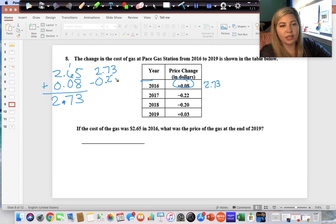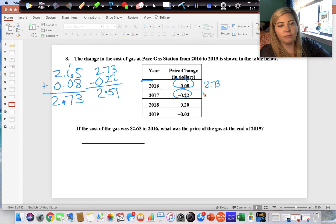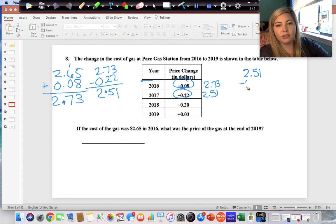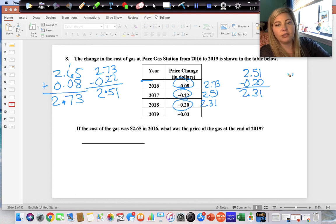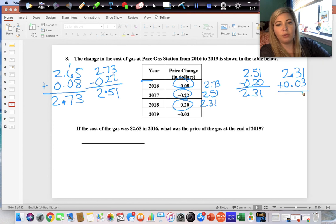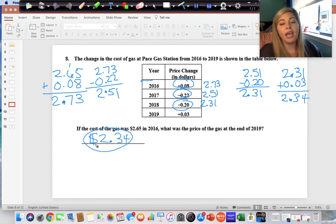Next we subtract twenty-two cents: three minus two is one, seven minus two is five, bring the decimal down, two minus zero is two — giving two dollars and fifty-one cents. Then subtract twenty cents: one minus zero is one, five minus two is three, decimal down, two minus zero is two — giving two dollars and thirty-one cents. Finally, add three cents: three plus one is four, three plus zero is three, two plus zero is two — ending at two dollars and thirty-four cents.